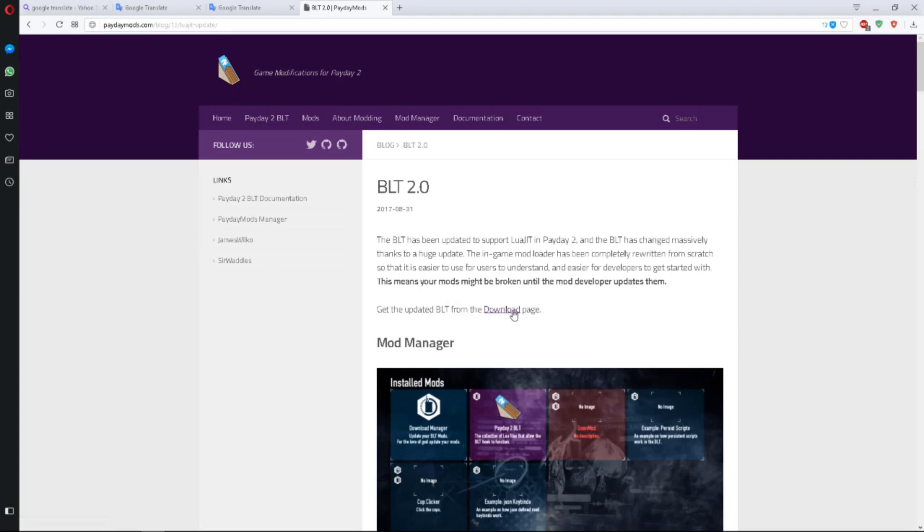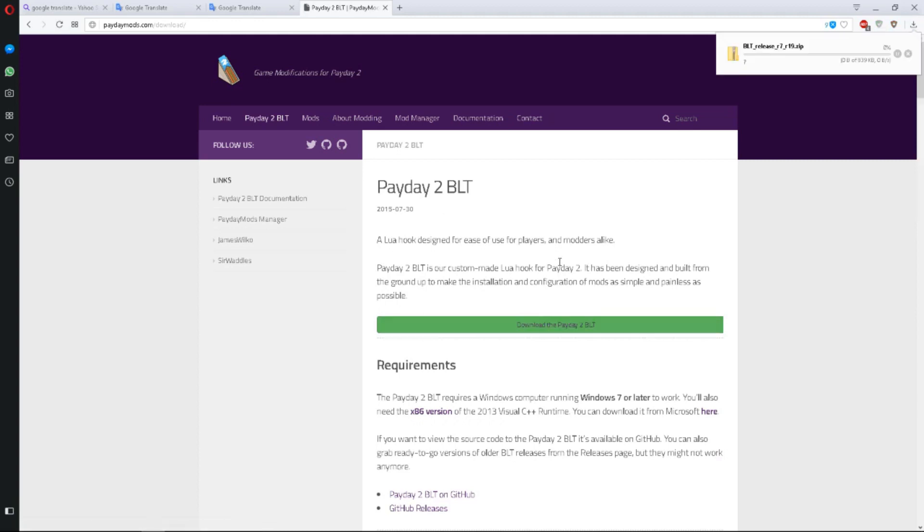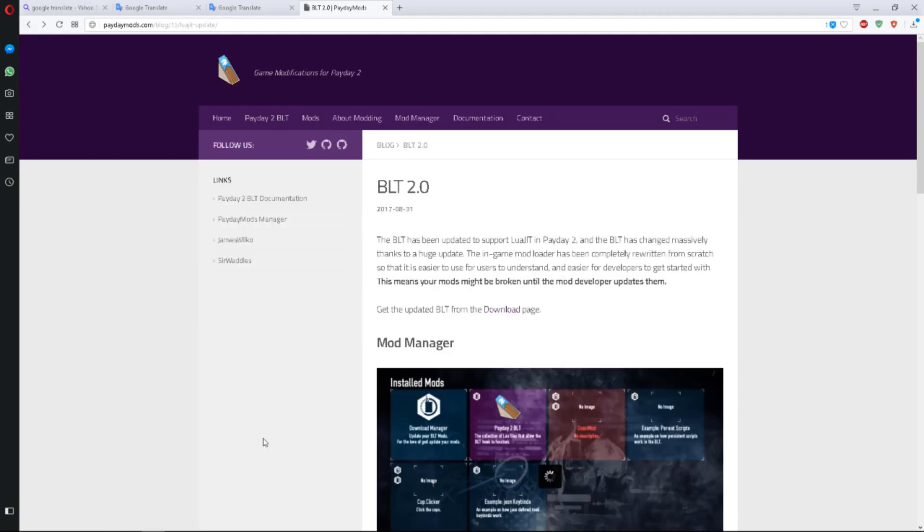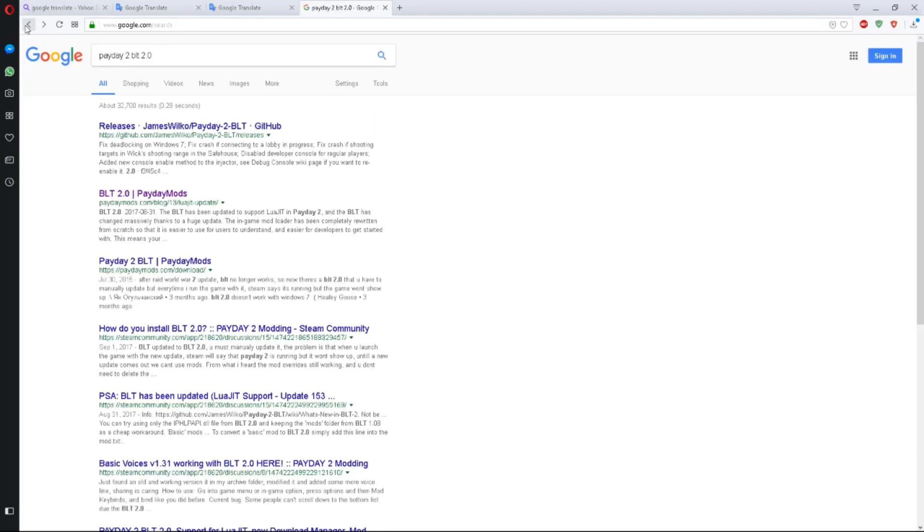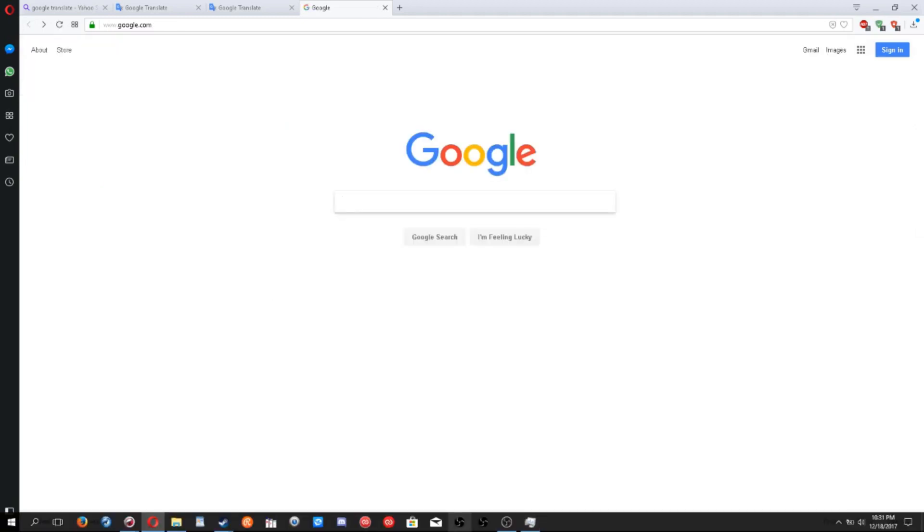Go to BLT 2.0 for Payday mods. It's the second choice right here, the download page. Just click on where it says download, and there it is. That large green button, click on it. It's installing, boom, there you go. That's what you need to help acknowledge mods in Payday 2.